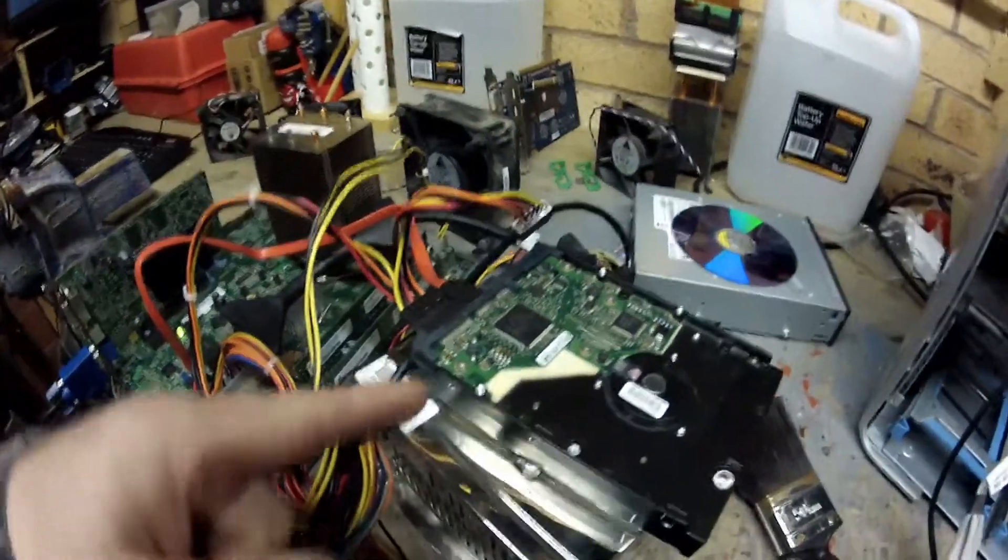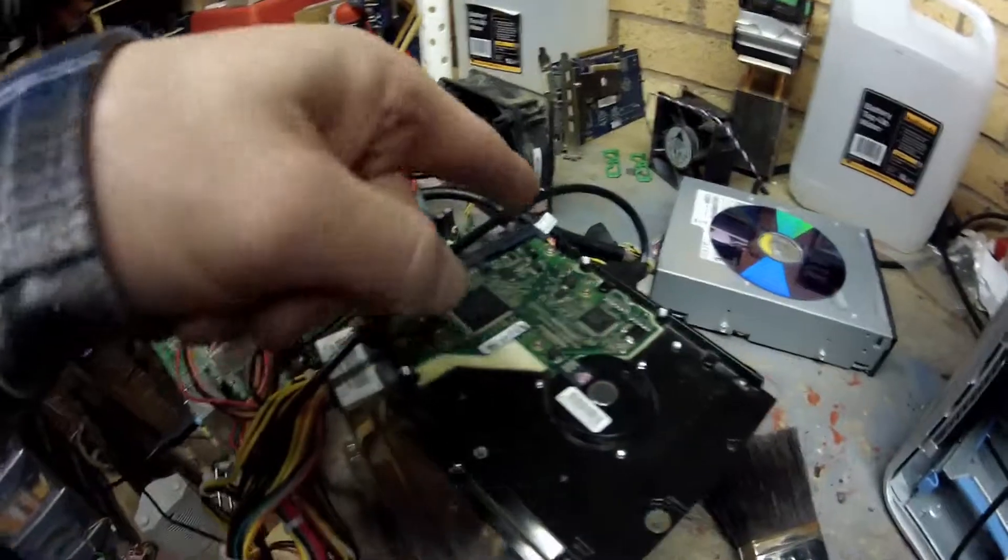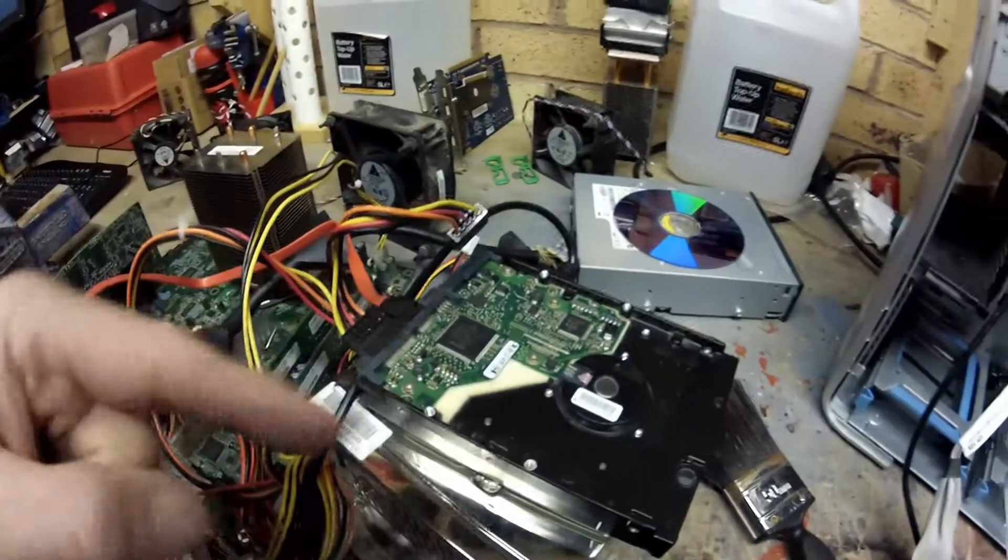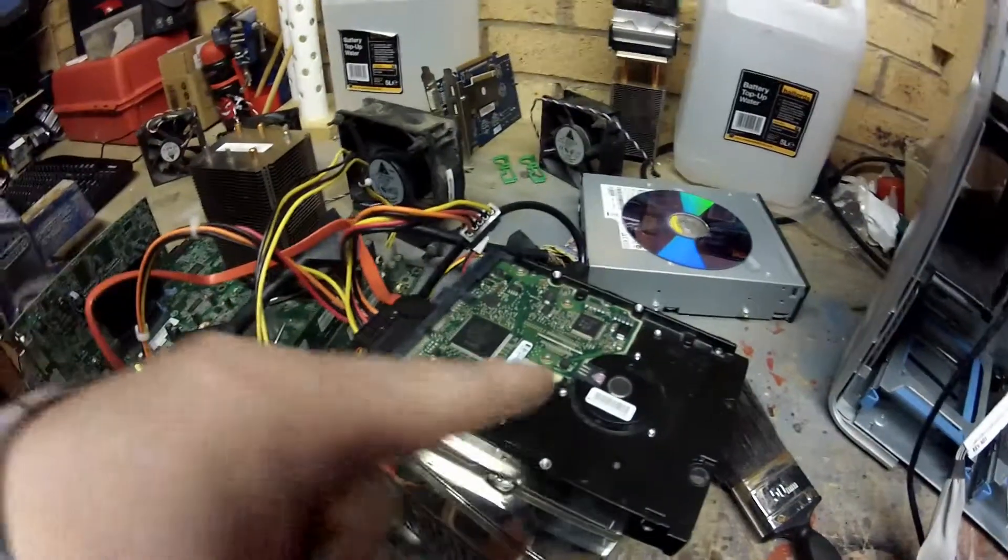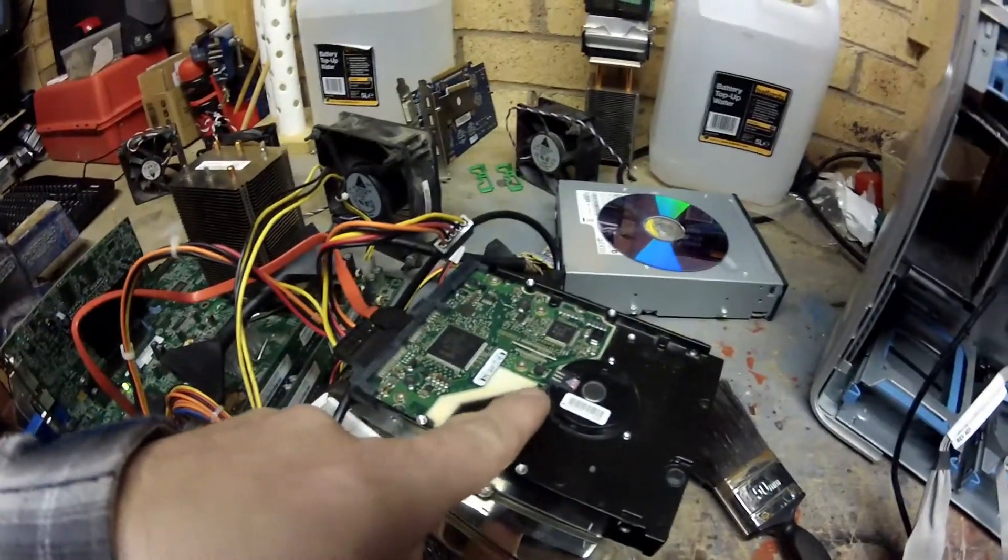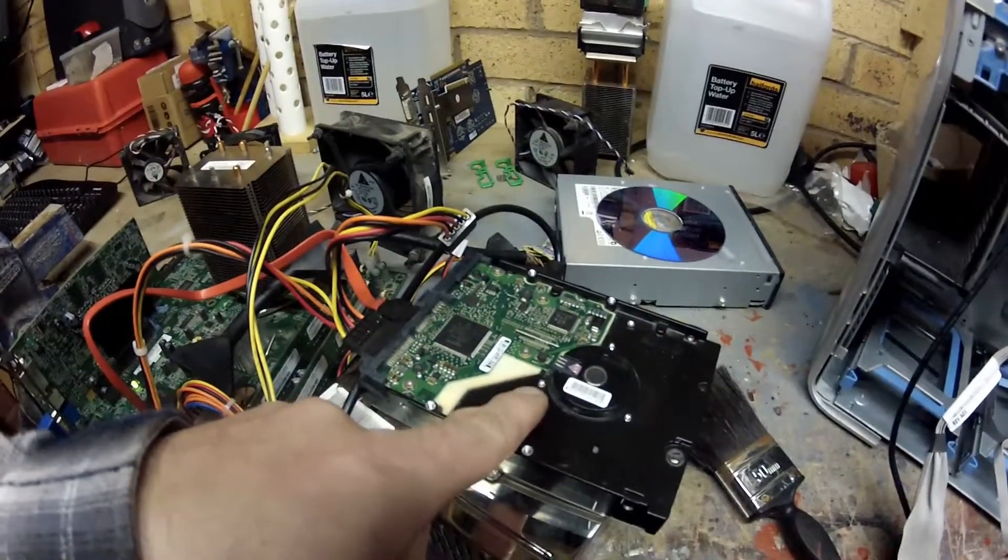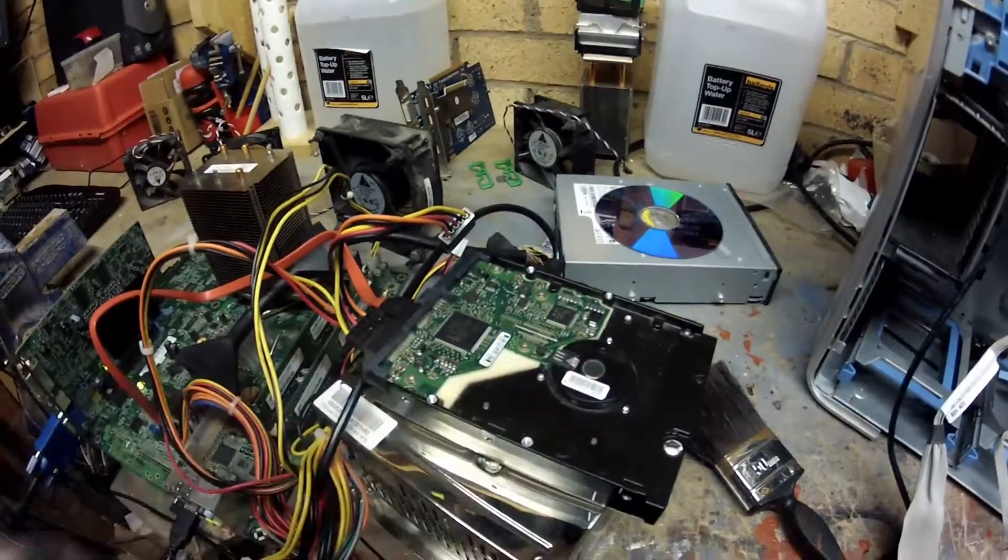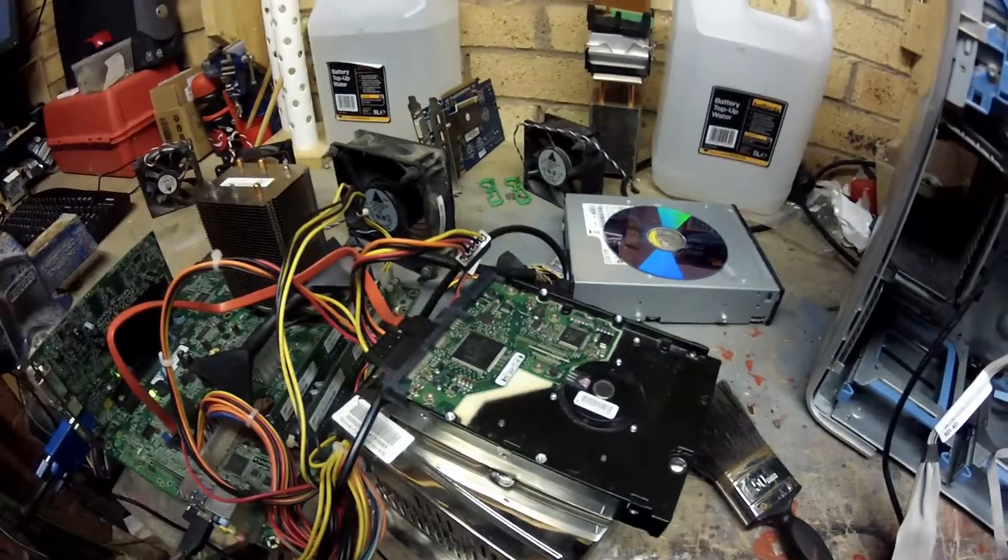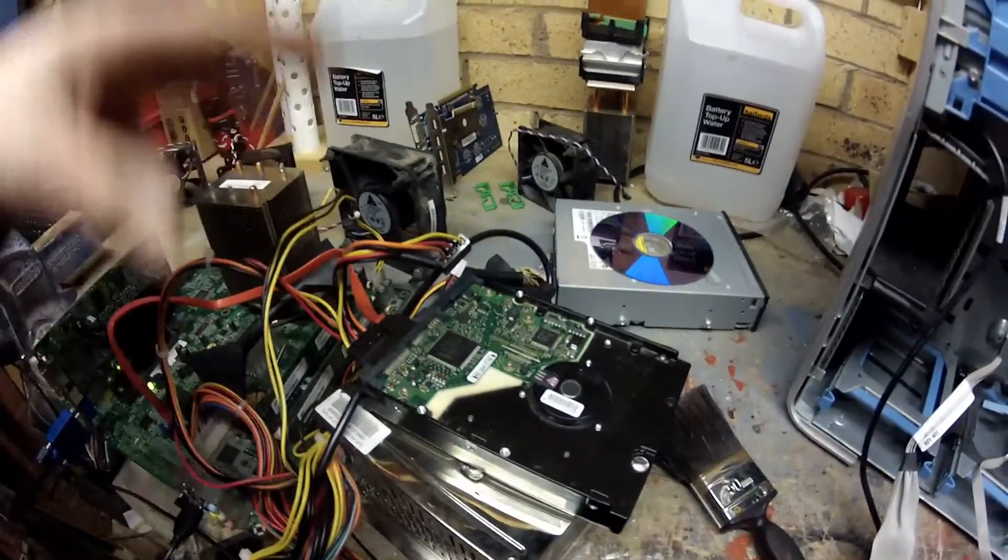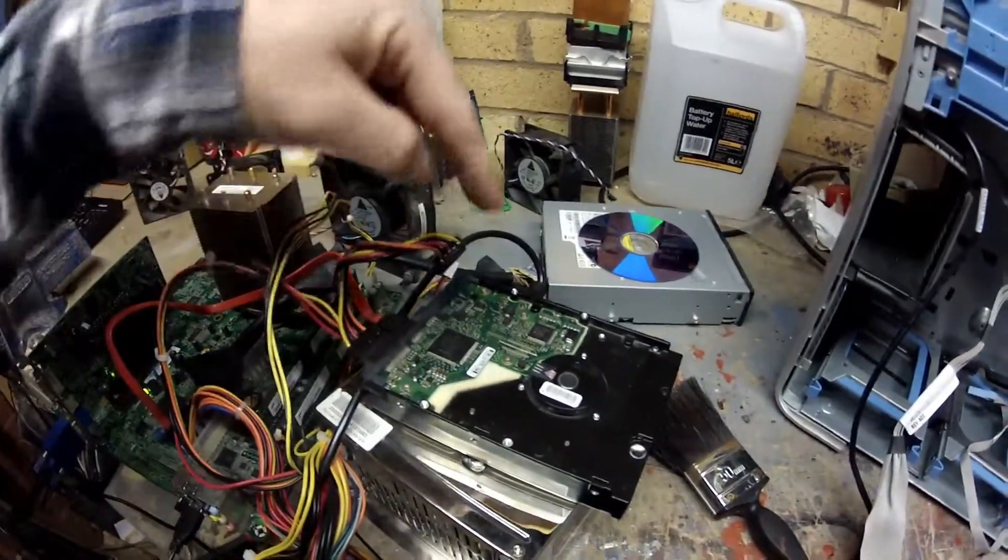But if you remove the screws on the back of the board, what happens is these are just touching these three contacts for the motor. So we take that off, and there's also contacts underneath the EEPROM as well.